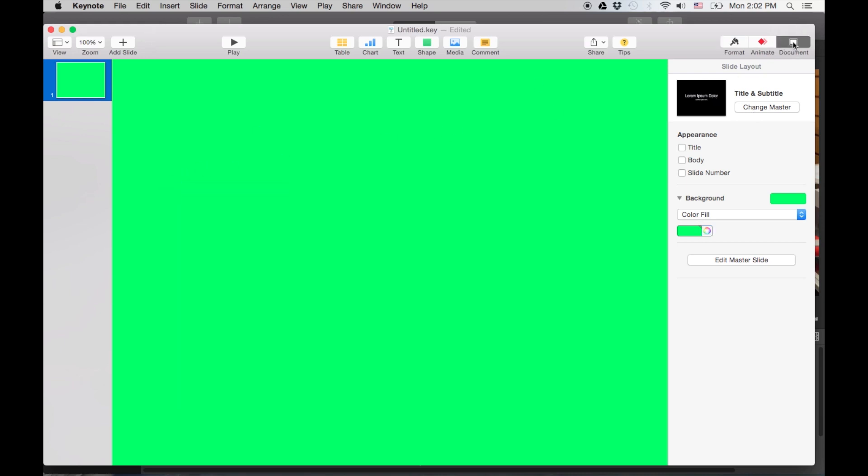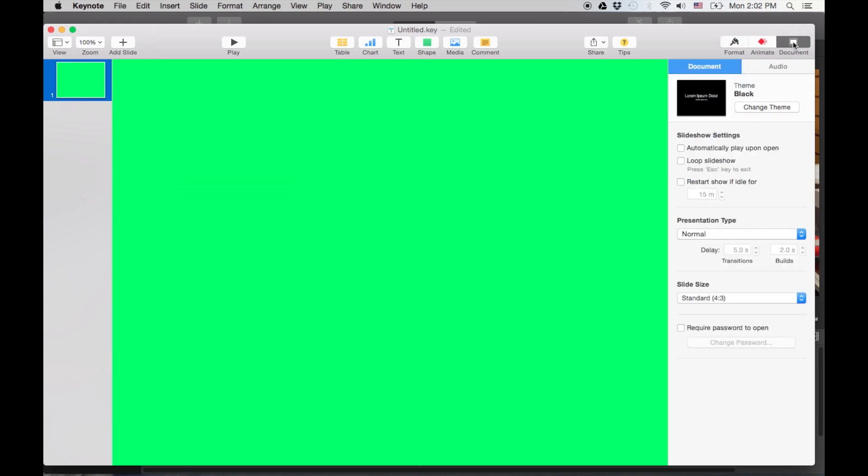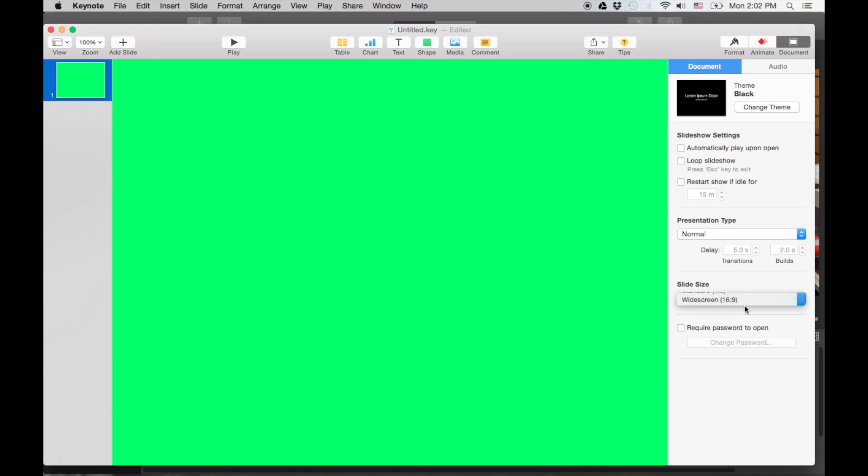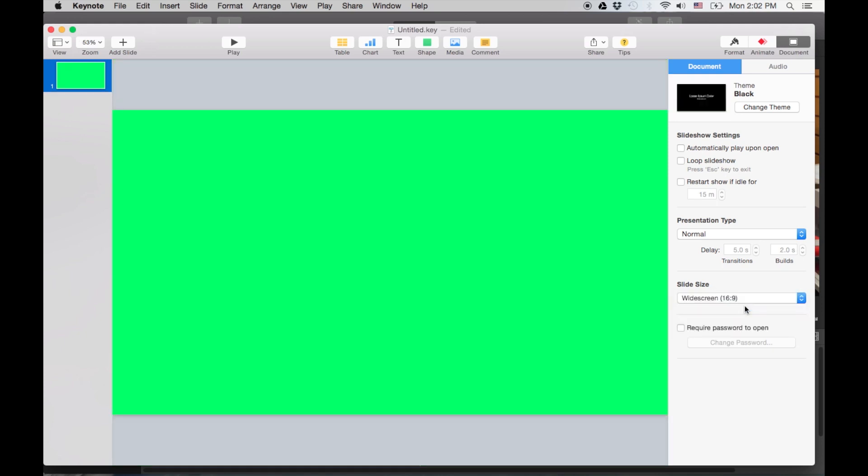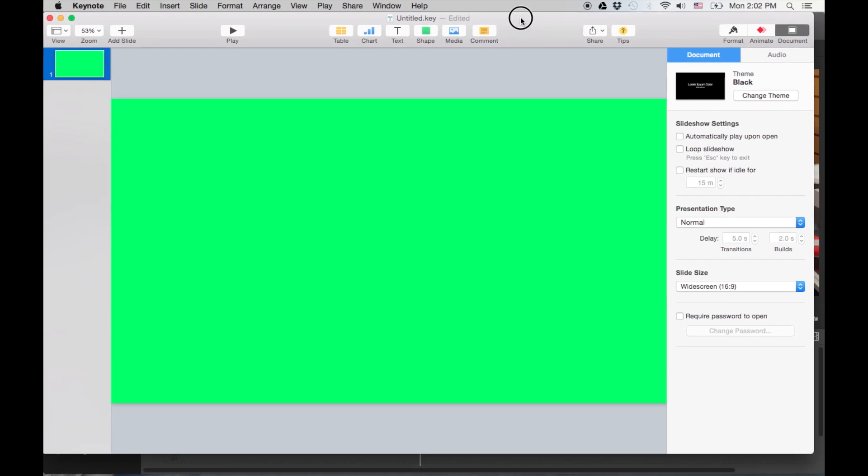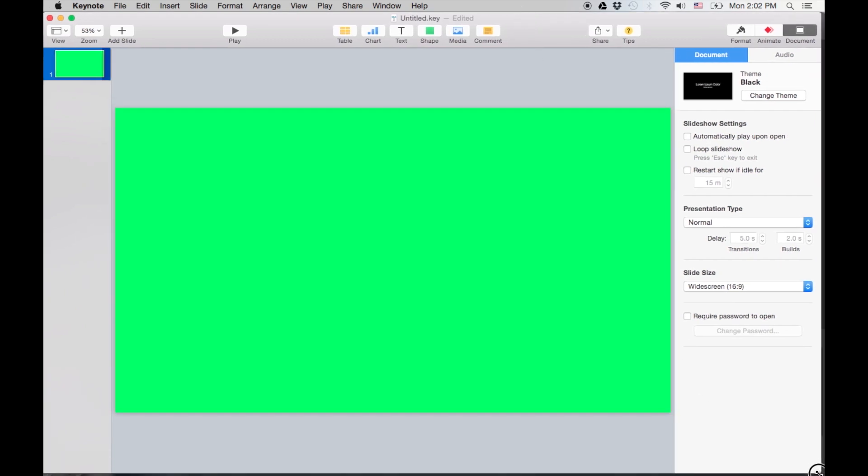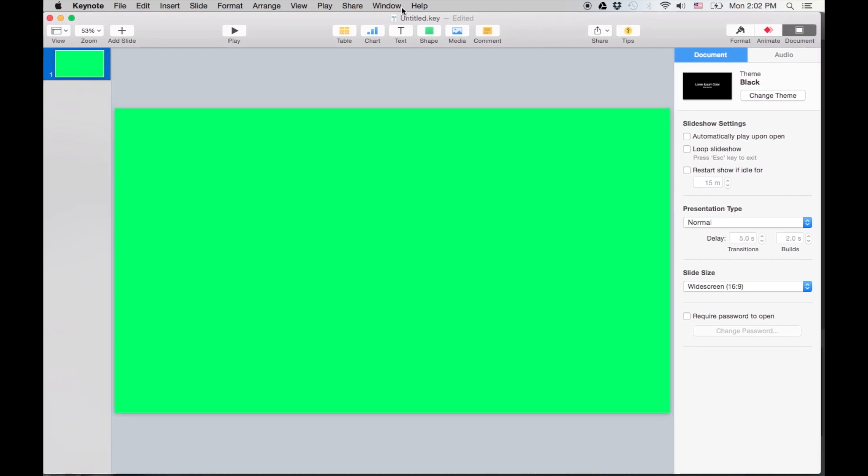And we're gonna go to the Document. And what you're gonna do is you wanna make it widescreen. That way when you import it into the old iMovie, you don't have any issues. And now let's add some text. So I'm gonna just put something simple, like Eric was here.